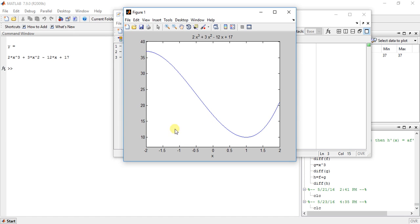So see here. The minimum value is, and the maximum value is around 36, 37. 37 I think. Ok so remember this value. 10 and 37.